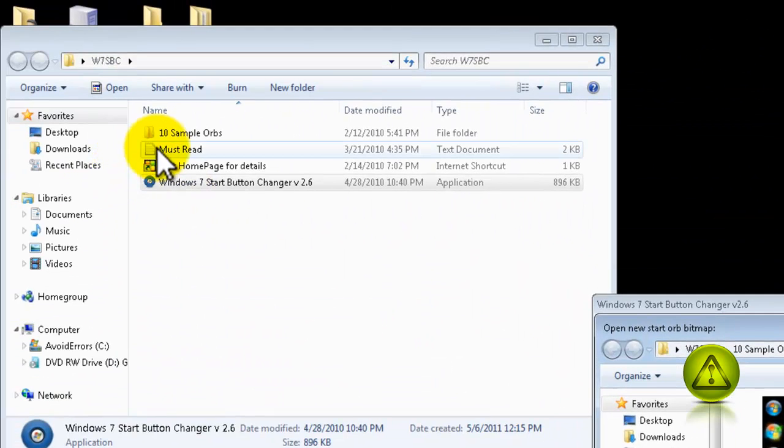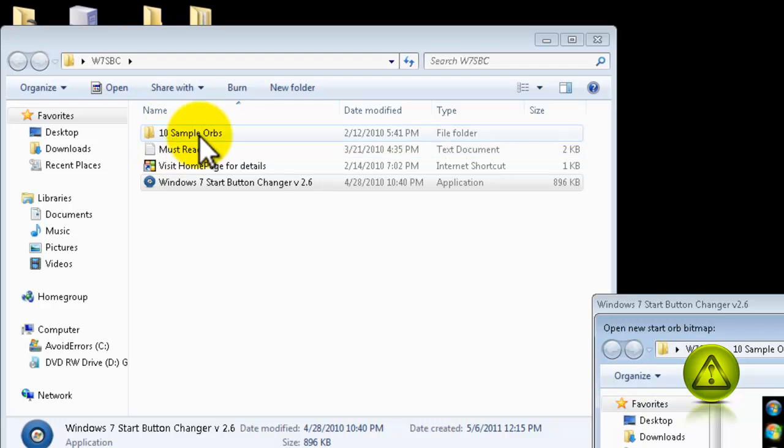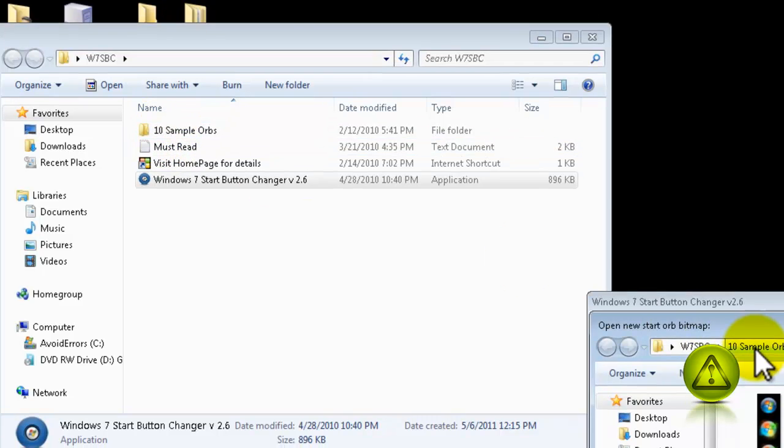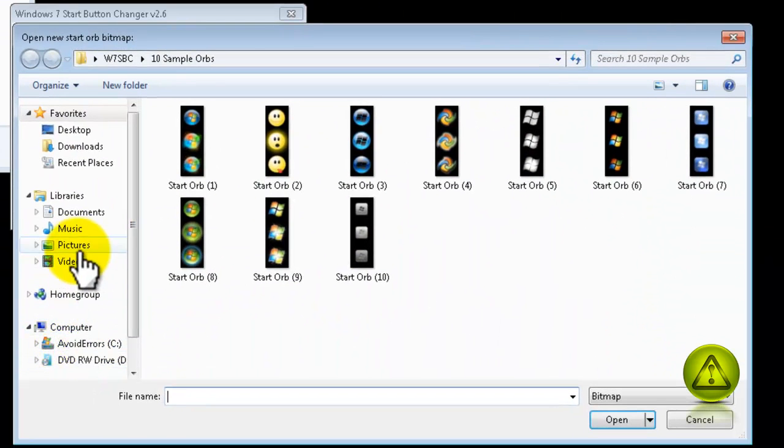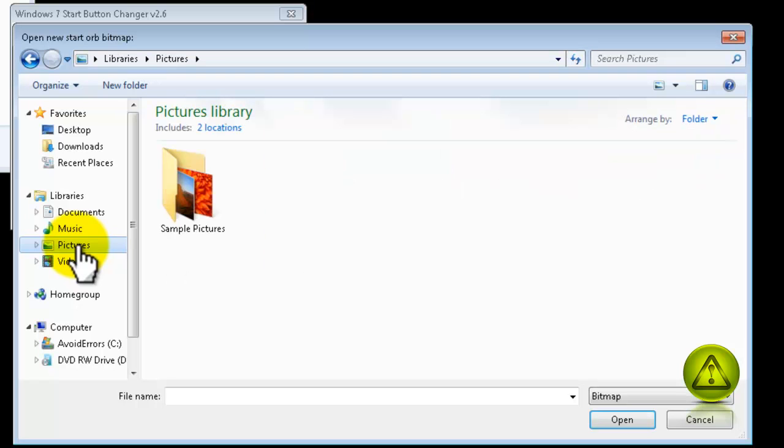Sometimes, right here. Sometimes, it opens up in a different folder. I'm going to use my pictures, for example. If it opens up like this,